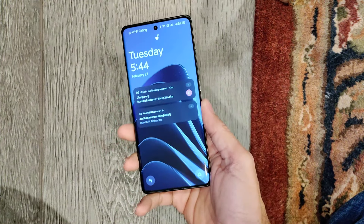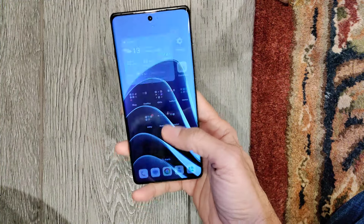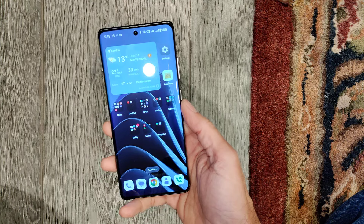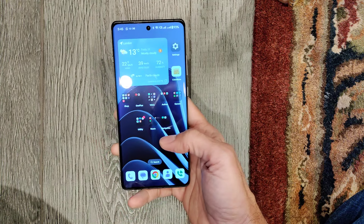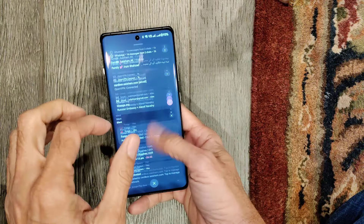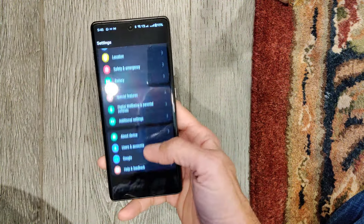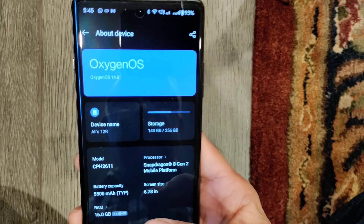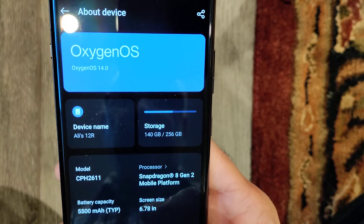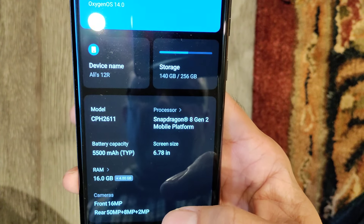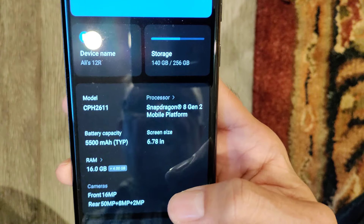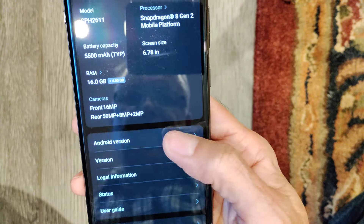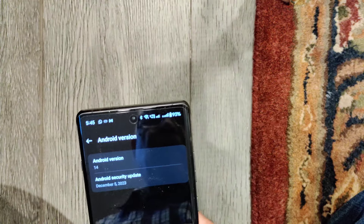This is the OnePlus 12R and I just want to show how we can reboot this Android device. It has Android 14 on it, as you can see from Settings > About Device. OxygenOS, device name, storage 256GB, model is OnePlus 12R, and Android version is 14.